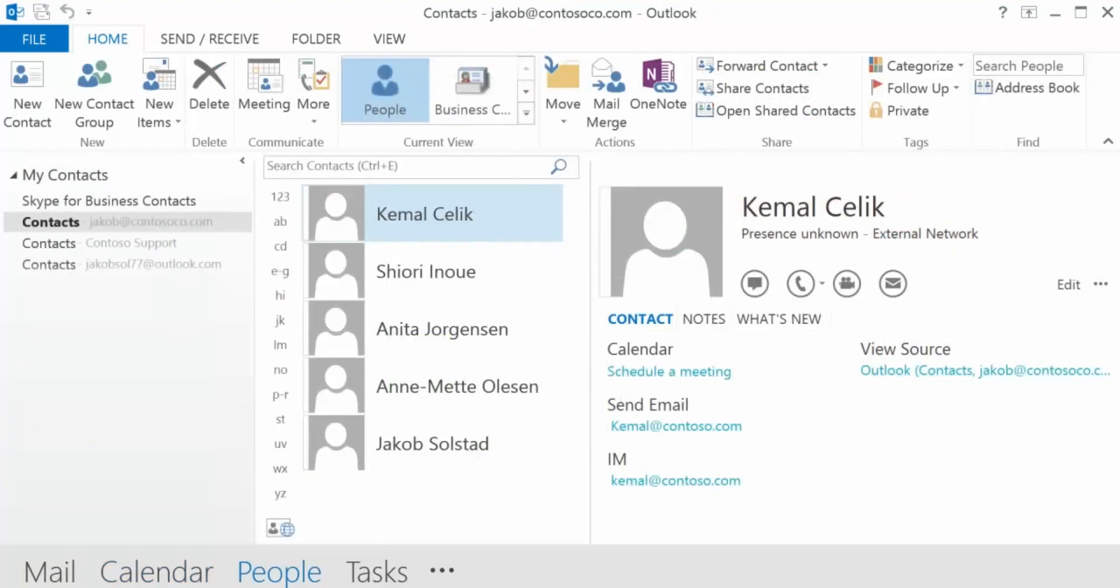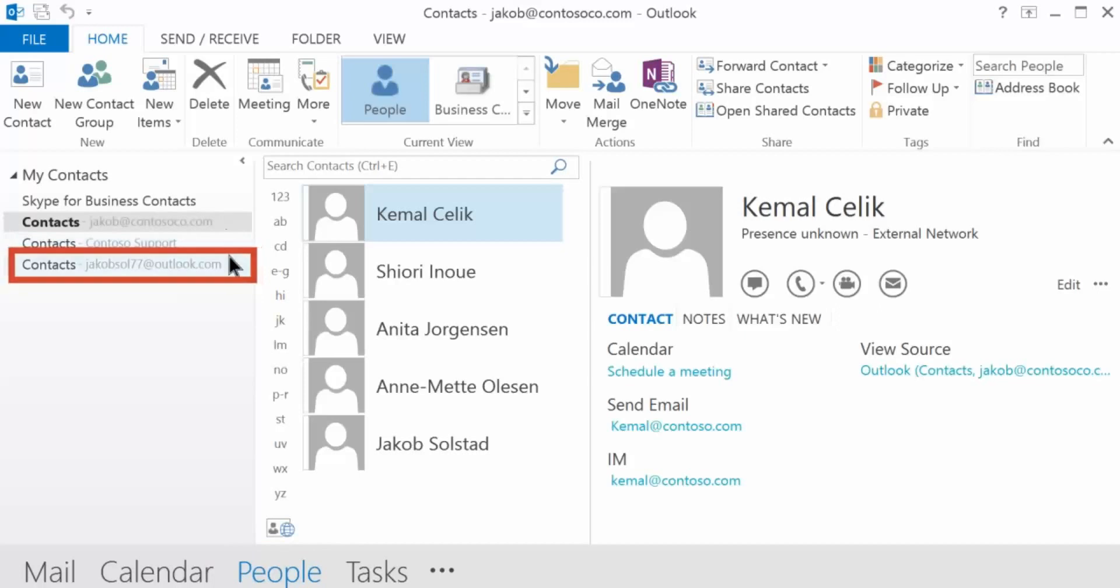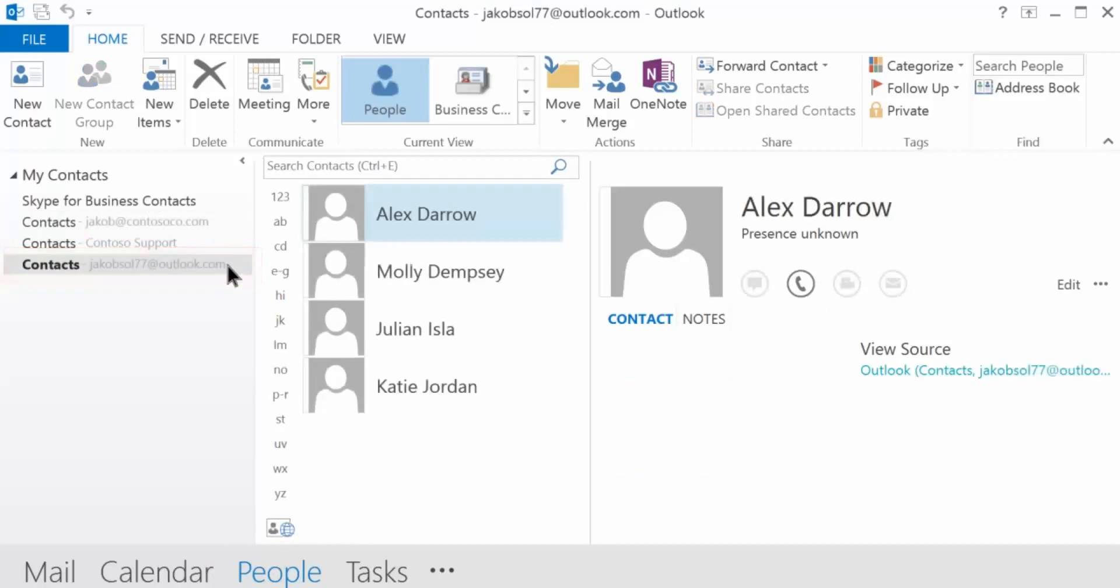To see your contacts, go to People and then select the account you just added.